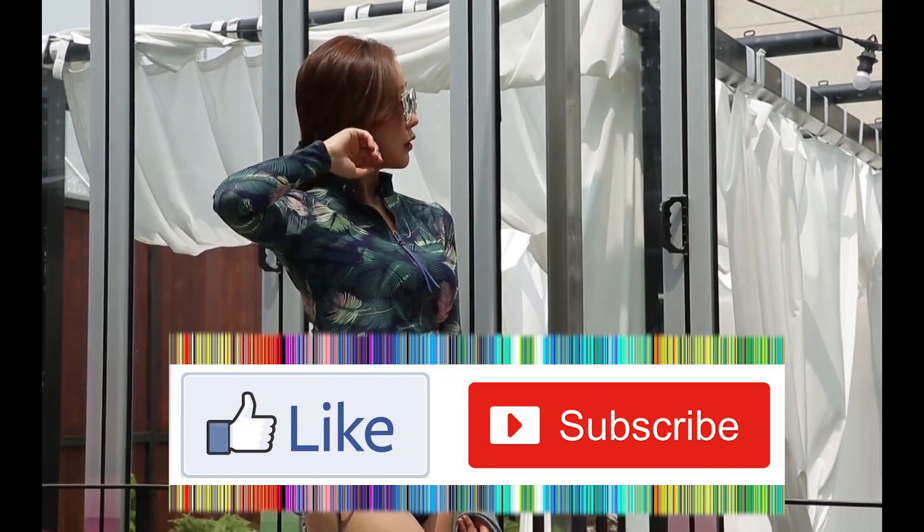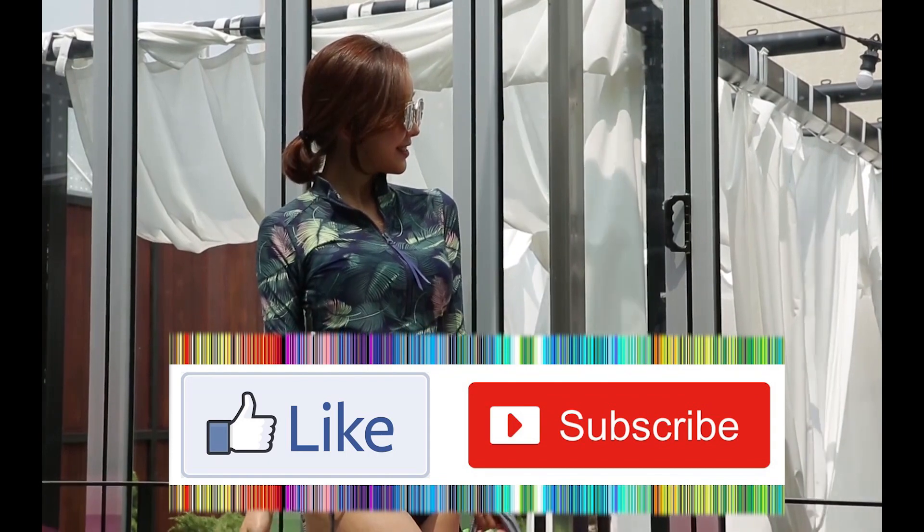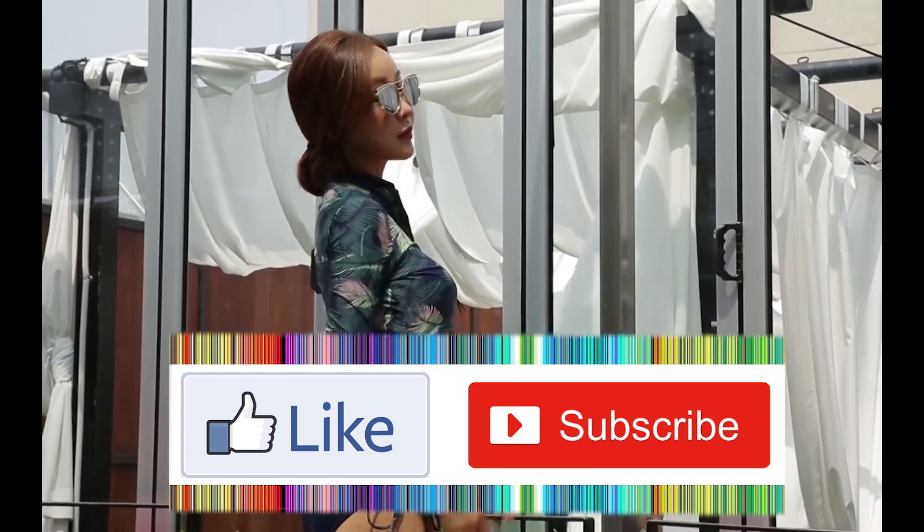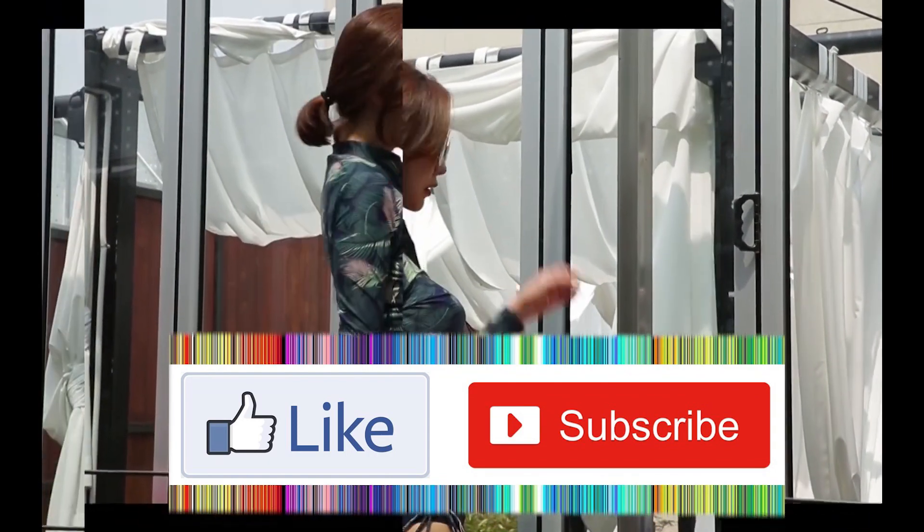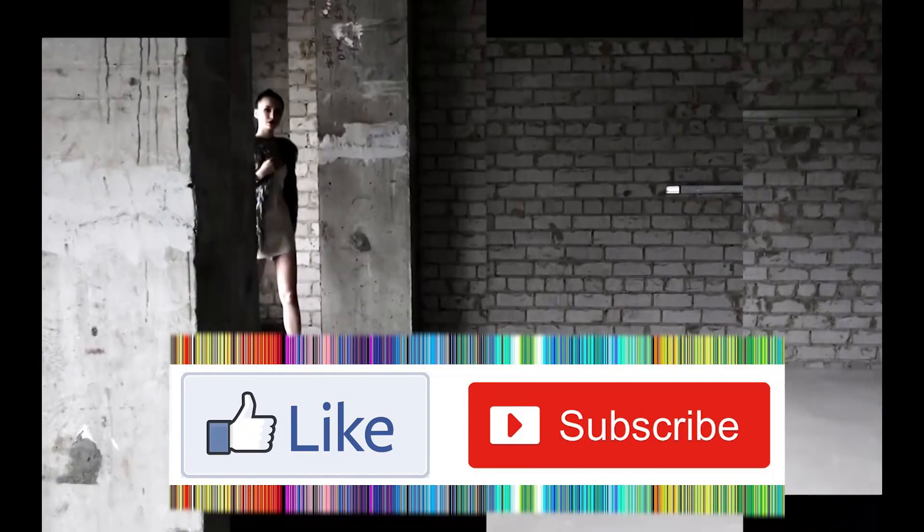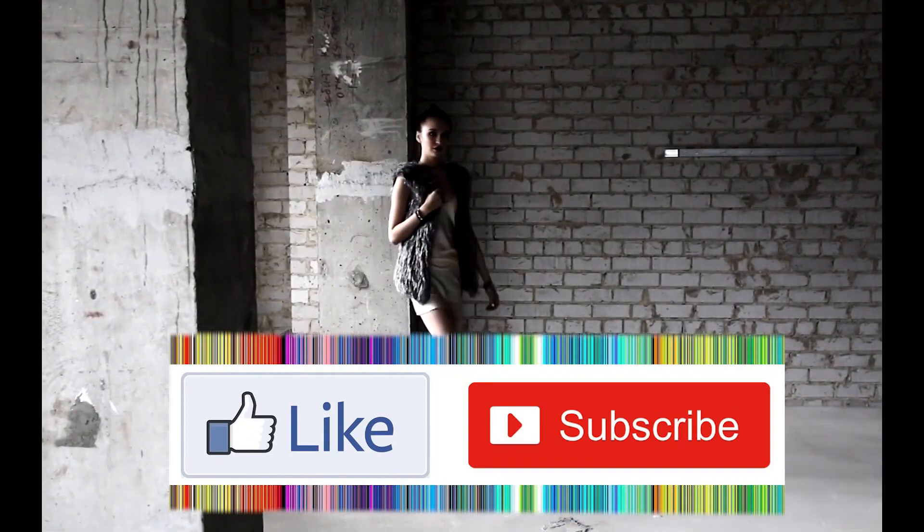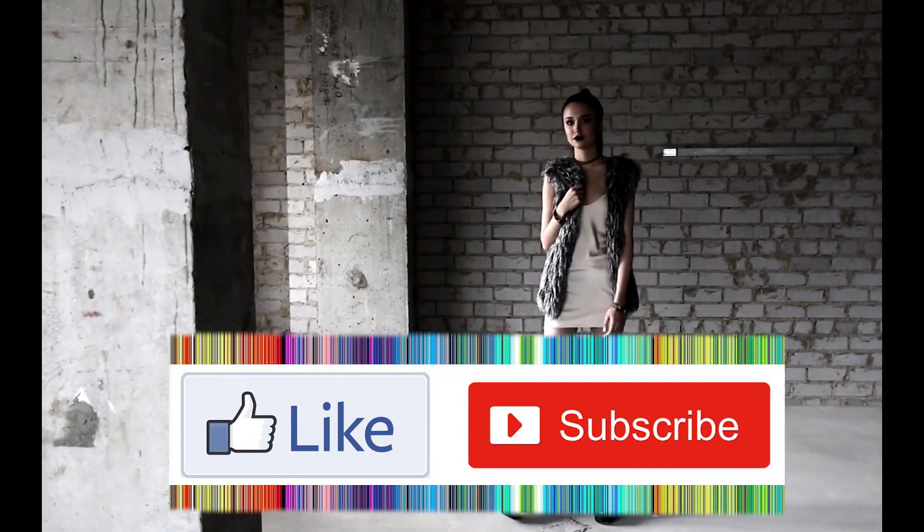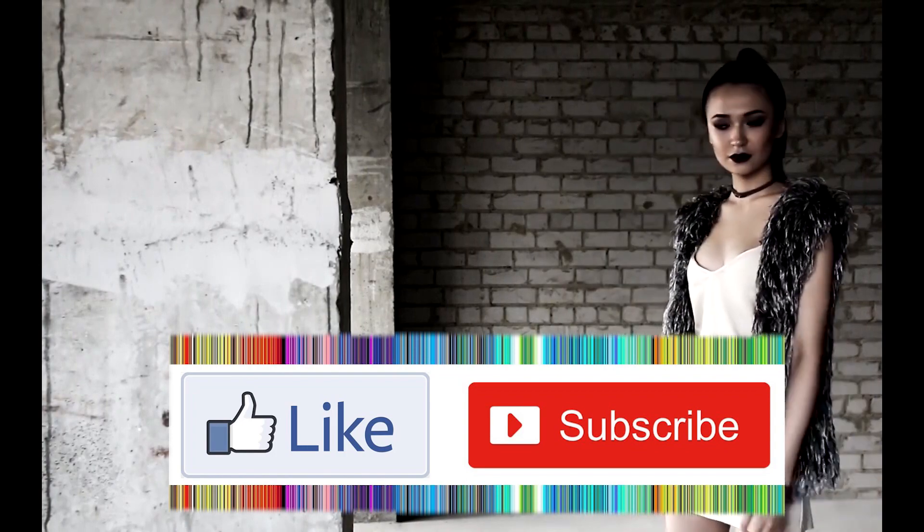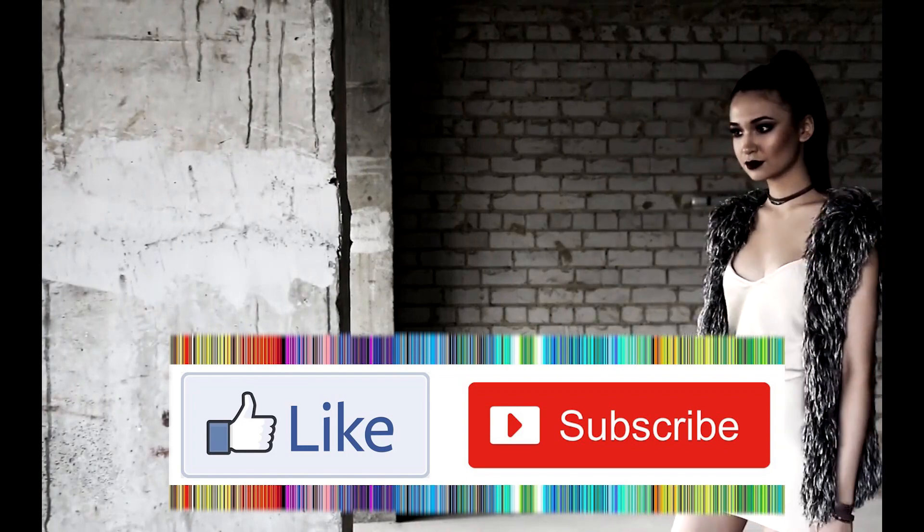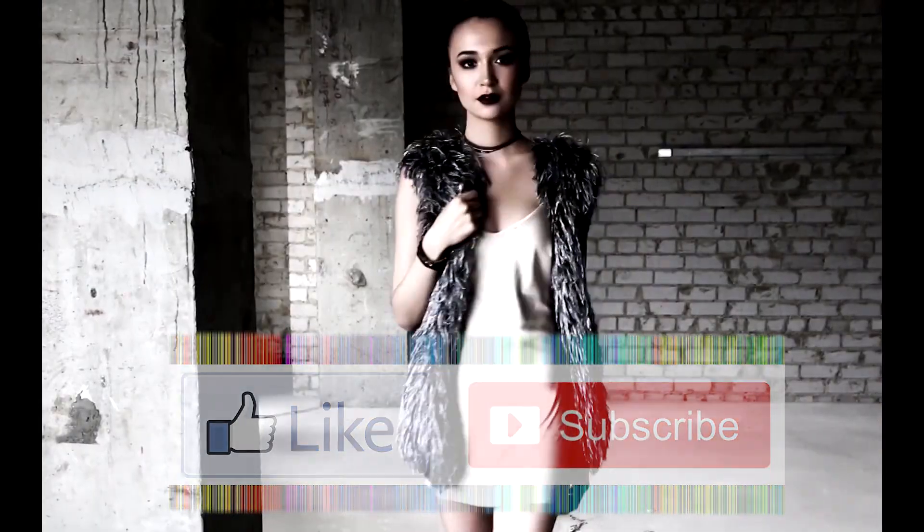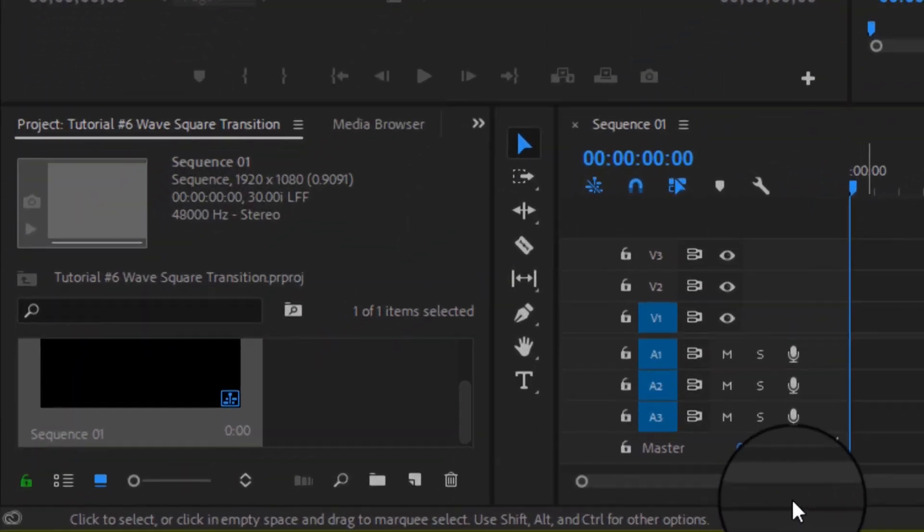Hey, what's up? Welcome once again to this new episode of Premiere Pro. Today we are going to create an awesome wave square transition effect by using the frames of two clips. This is a very easy and simple light mood transition effect which you can use in your various projects. Okay, let's start.